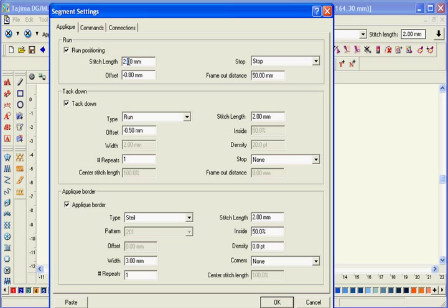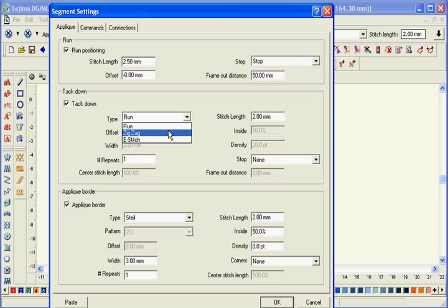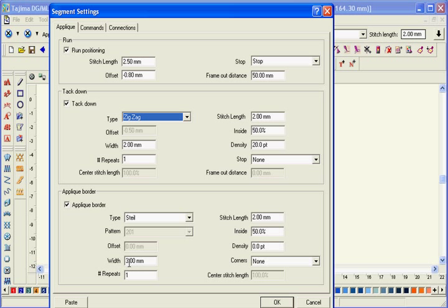When using the Tajima DGML by Pulse applique tool, you draw a single line to define the shape and the software calculates the rest.